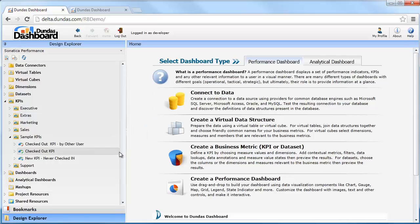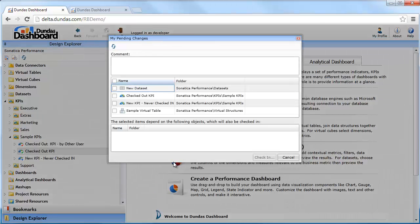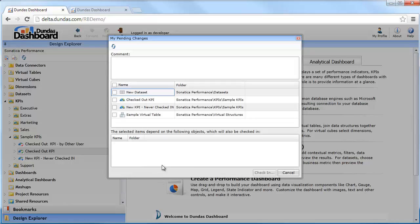If you'd like to see all the objects that you've checked out, you can click on this icon here, My Pending Changes. So you can see I have four objects currently checked out available to me that need to be checked back in to be exposed to other users.